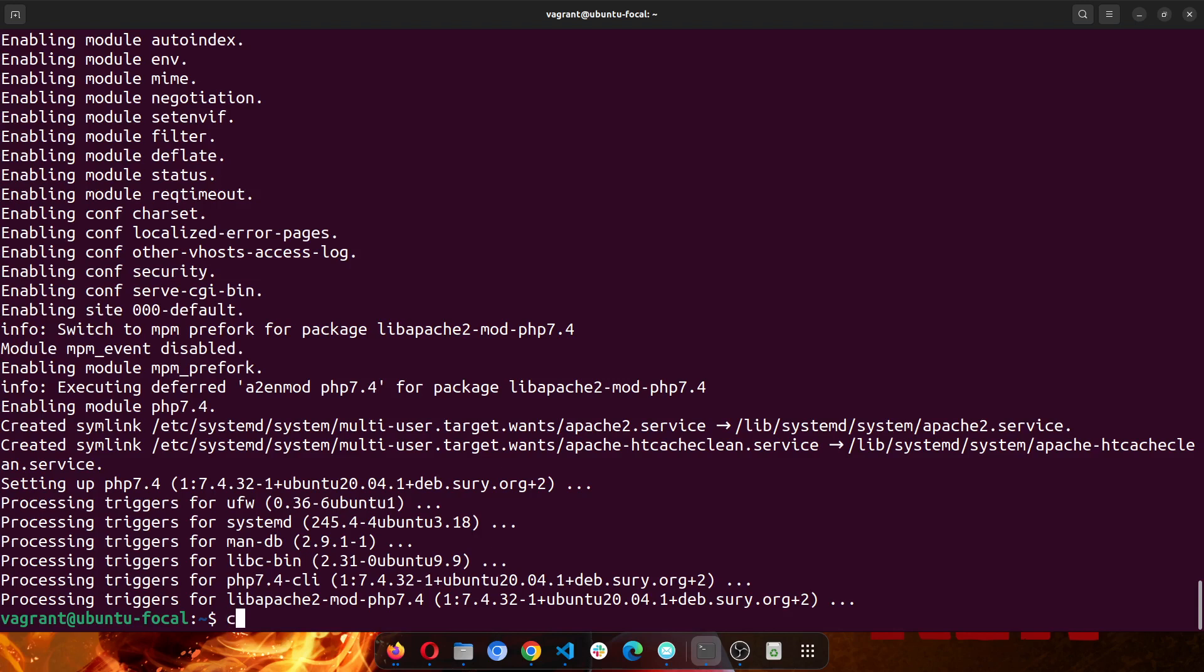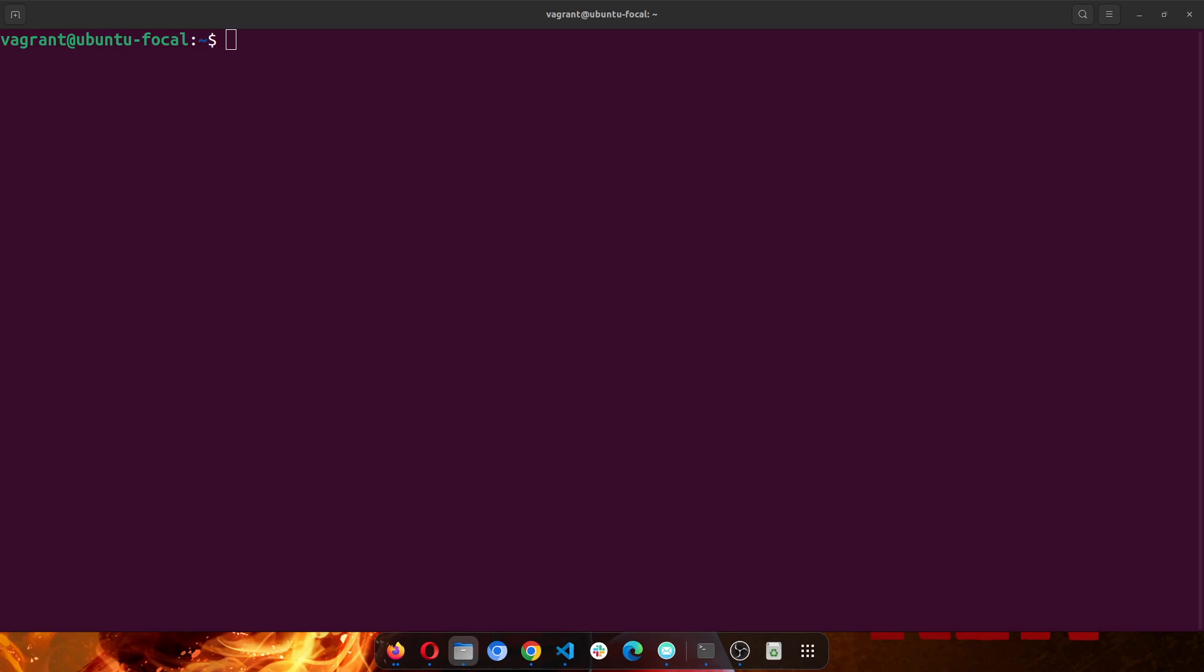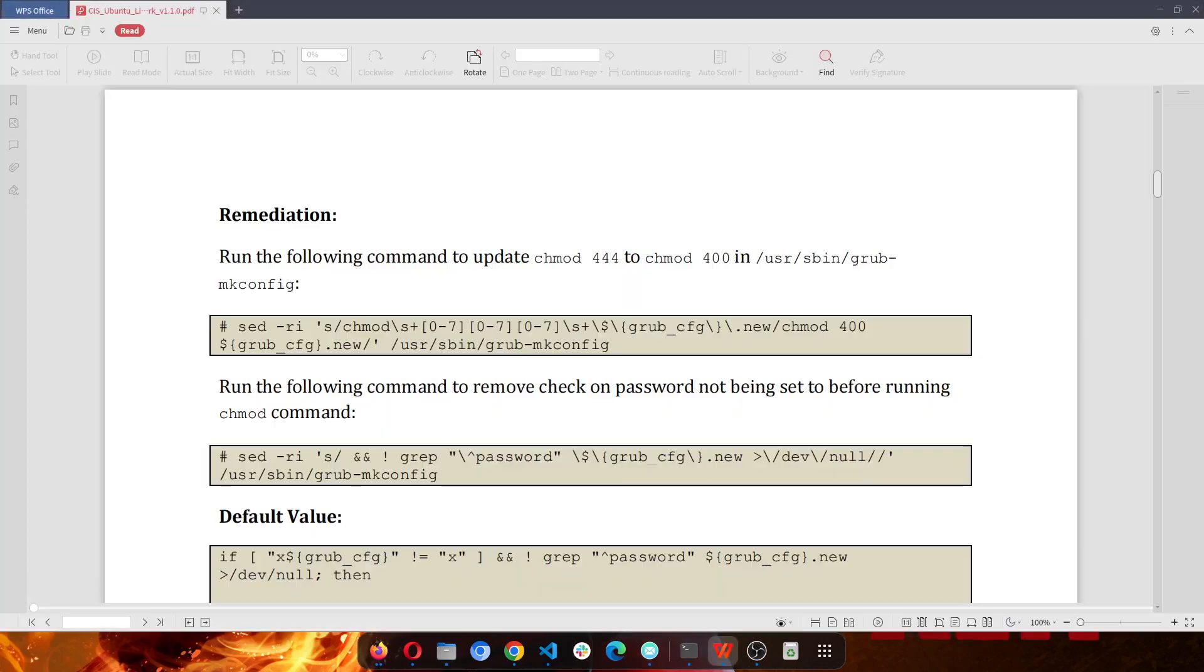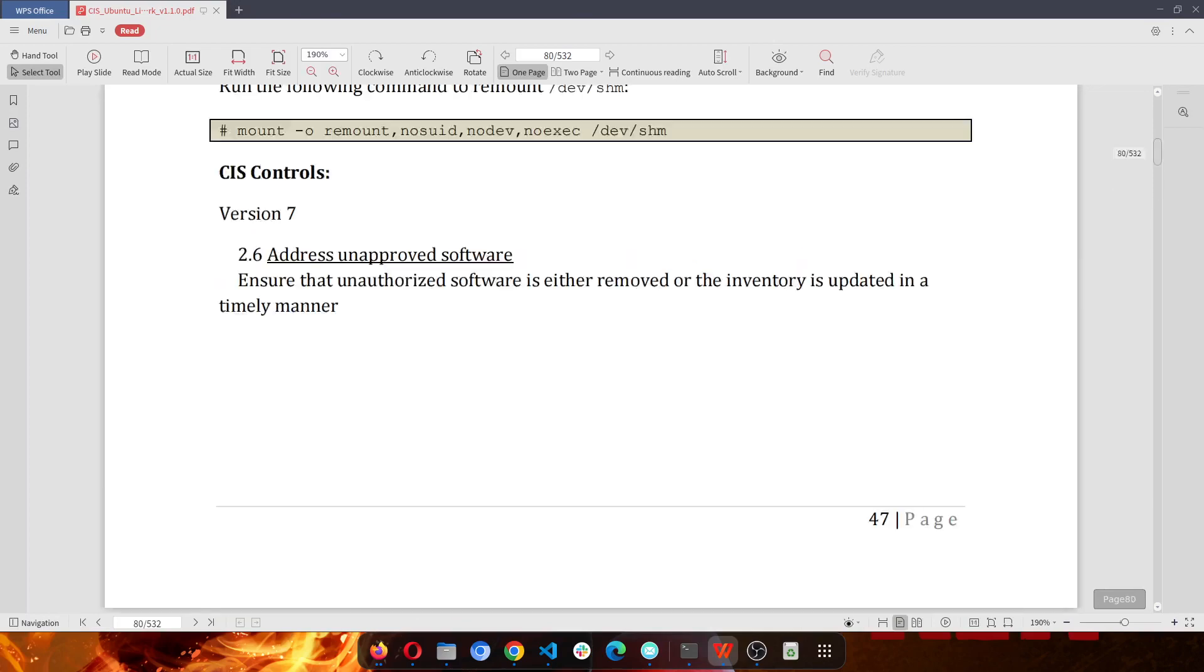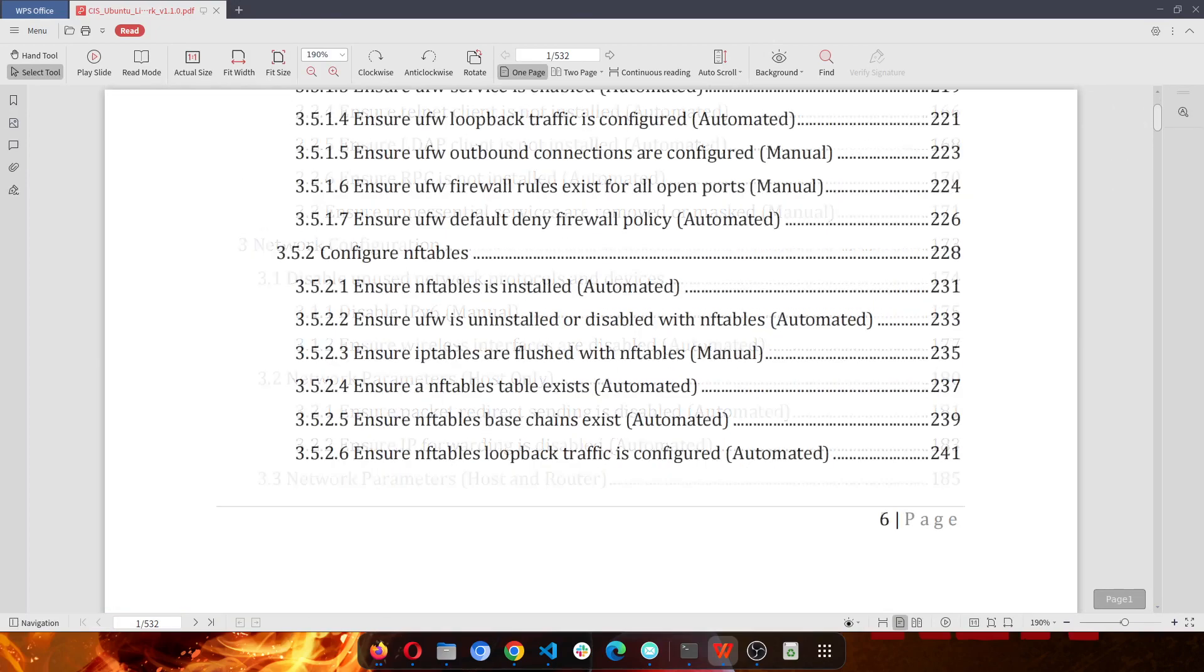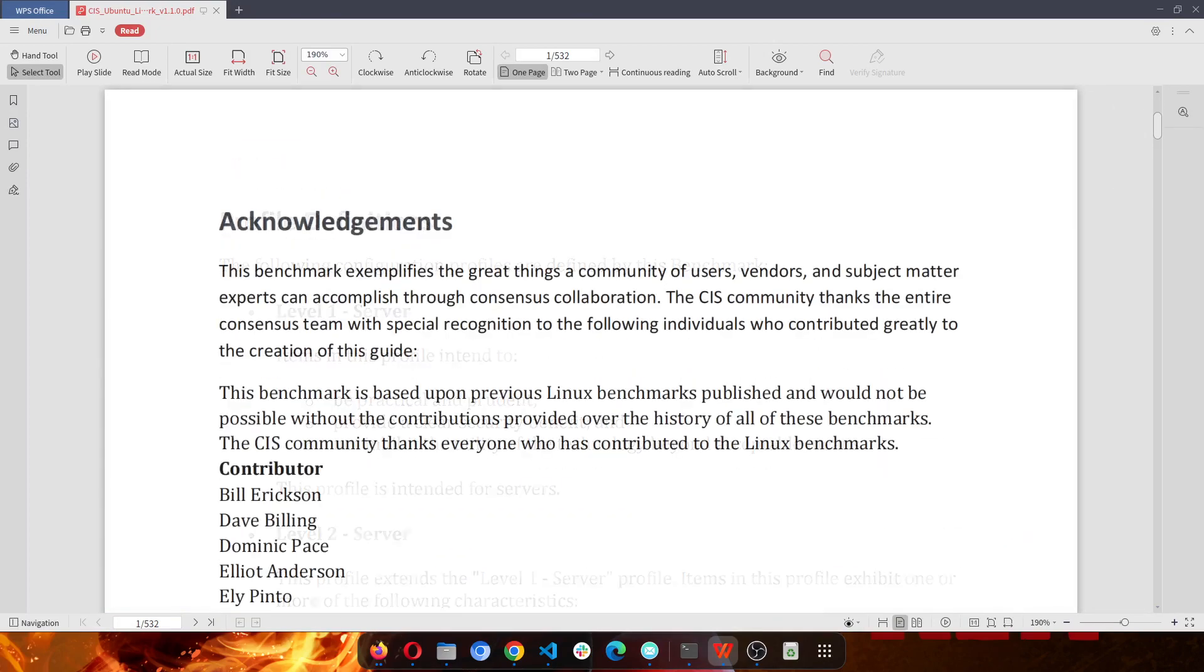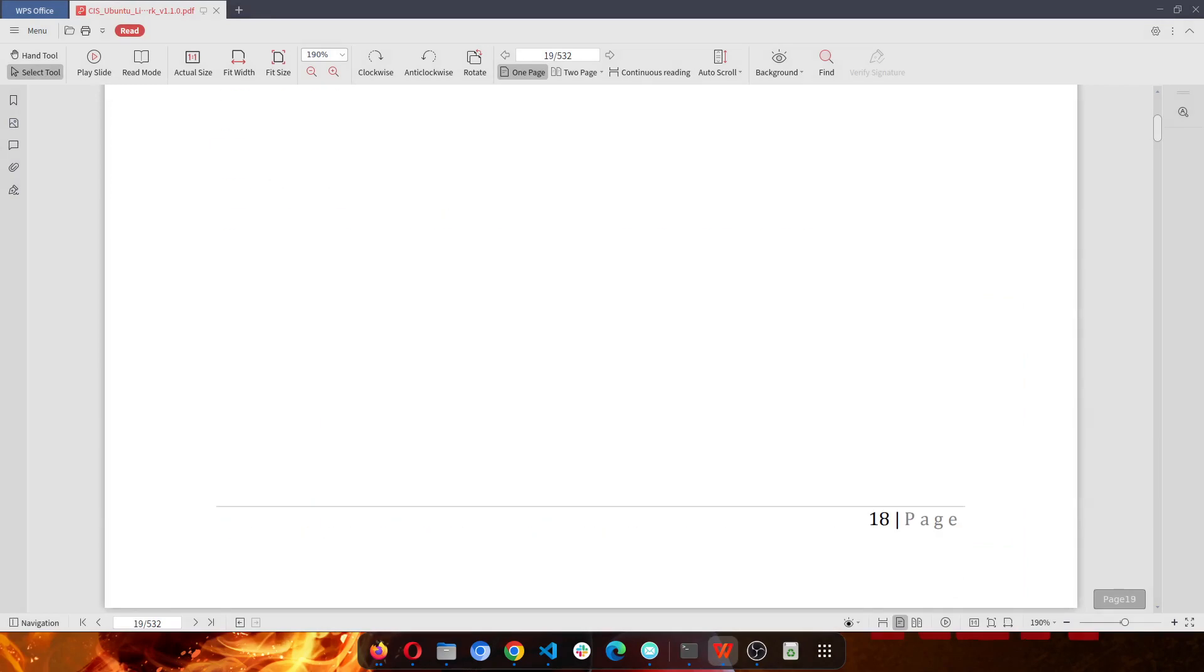First I'll clear this screen and you will have to go to the CIS Benchmark website to download your own copy of the CIS Benchmarks. So I'll be using the one for Ubuntu and I'll be starting with a very good example.